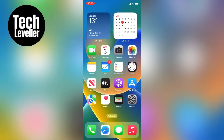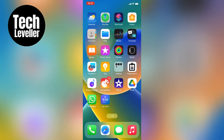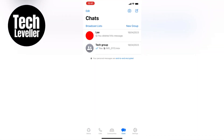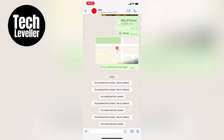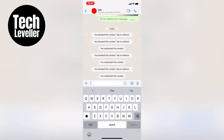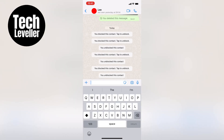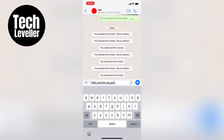Now I'll switch back to WhatsApp and open up a chat with myself. I'll paste the underlined text in the chat and hit send, and as you can see the text is now underlined.